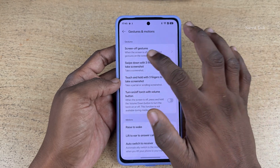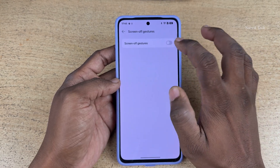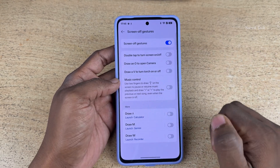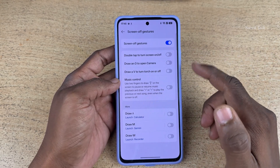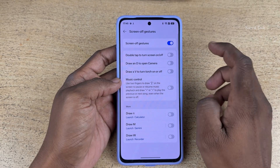Under Gestures and Motions, you will find screen-off gestures. Click on that and enable screen-off gestures. Now, here are a lot of options you can choose from.